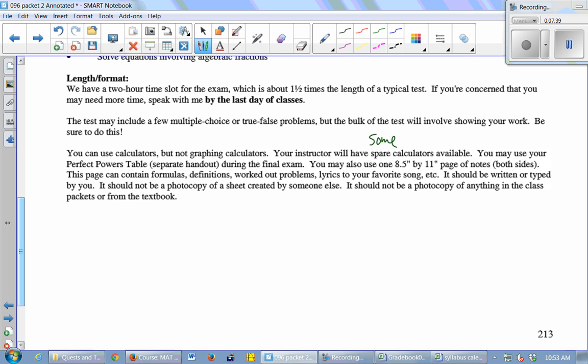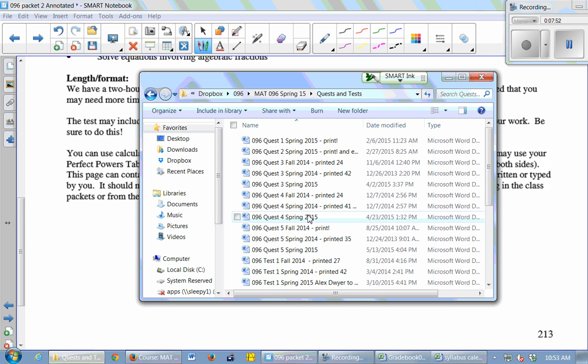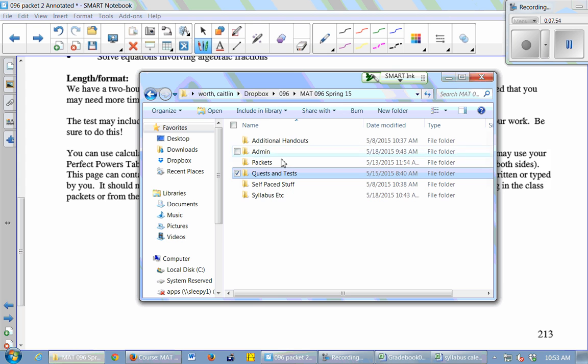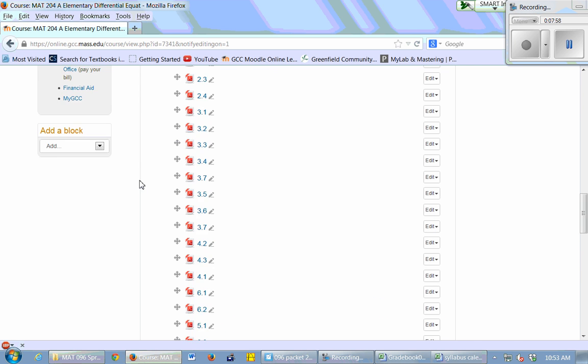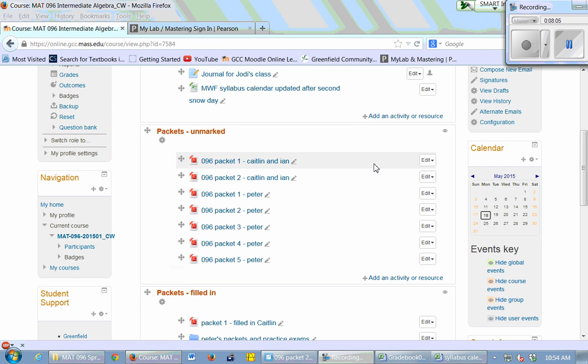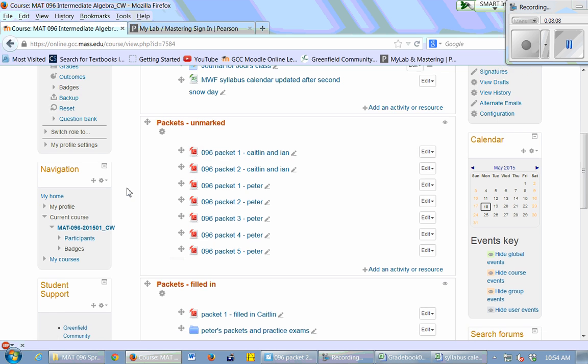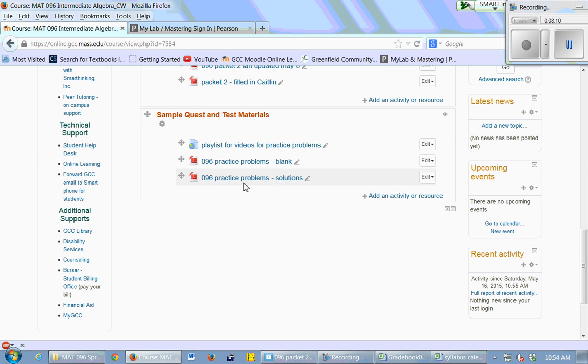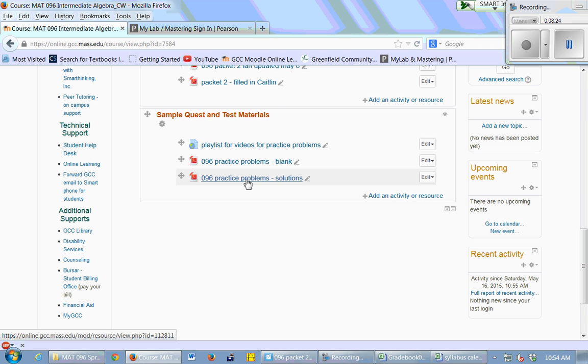All right. So today's class is just going to be an open work session. You could work through, for resources, we have the practice problems. On Moodle, the practice problems are there. Let me get into my class. Okay. So if you go into our Moodle class, 096 practice problems are practice problems that go with the entire semester. You could work through that whole packet. This link that has playlists for videos for practice problems is videos of someone, usually Ian, solving all of those problems in a video, right? So you can practice the problems. If you get stuck, you can watch a video. This is the blank version. This has the solutions written out, so you can look at the solutions. If they don't make sense, you can watch the whole video.